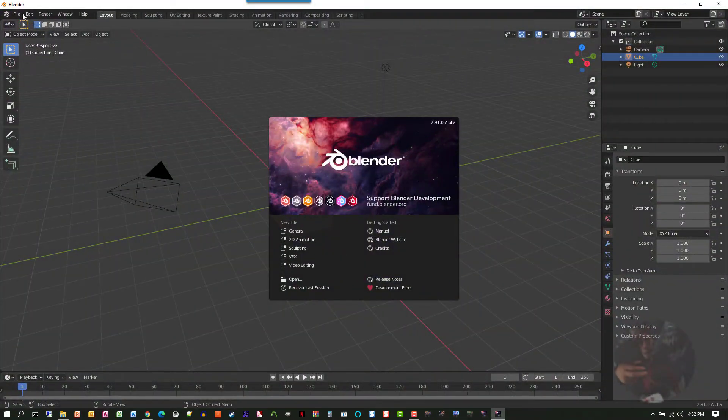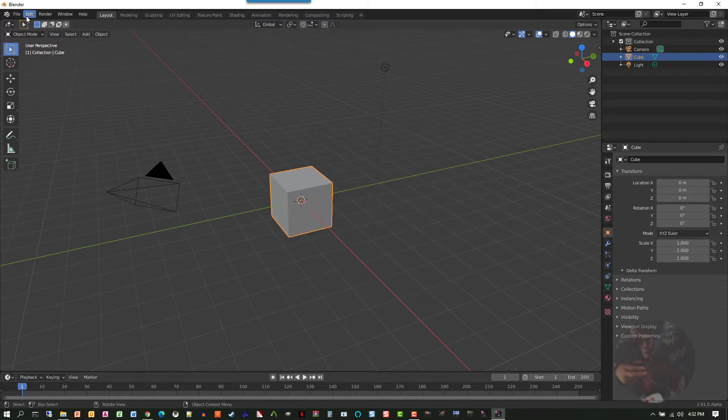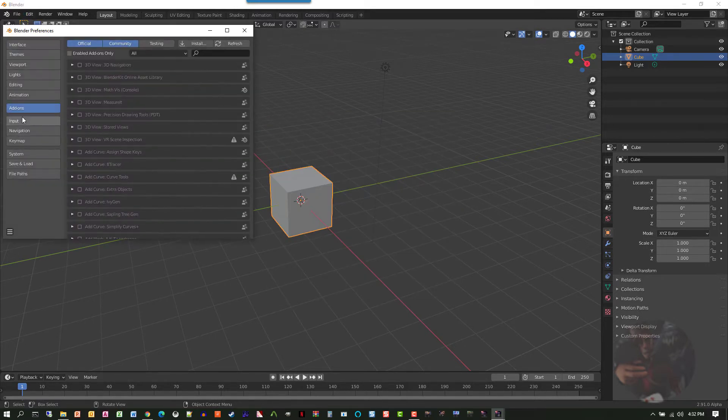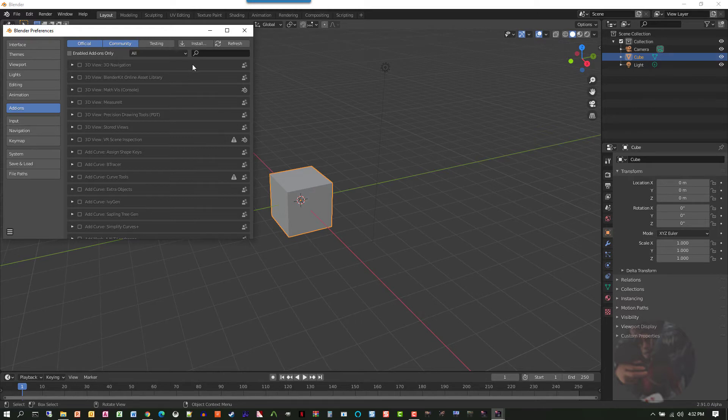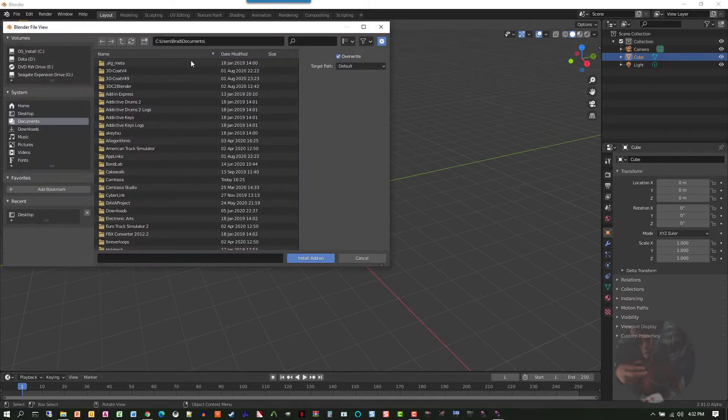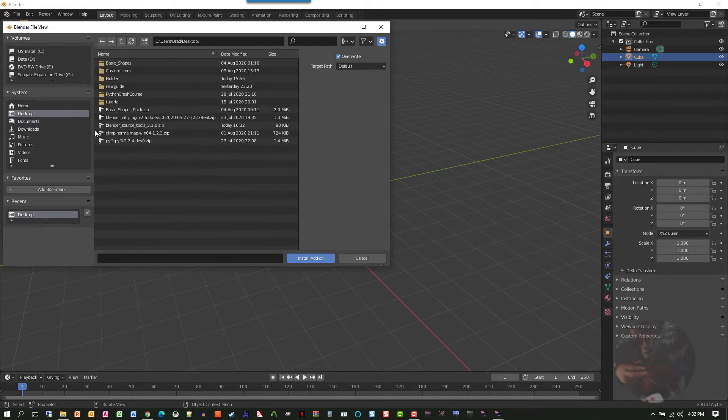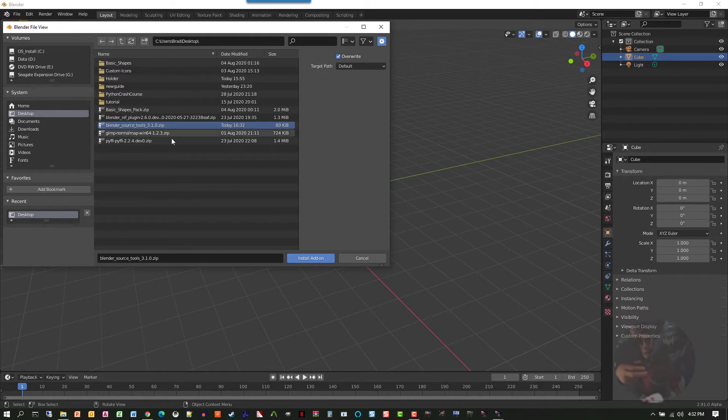Simply go to Edit, Preferences, Add-ons, and to install, all I have to do is click on this install button and then point this file browser to where I have that zip file. Here it is right here. I'm going to select that zip file and click install add-on.